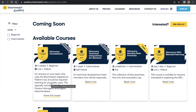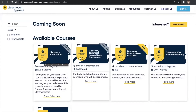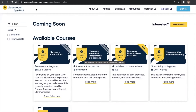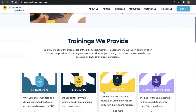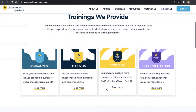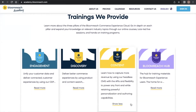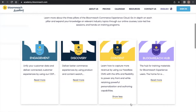You can also gauge the difficulty of each course by seeing how many stars it has on the insignia. Our Content Product courses will teach you how to use our headless CMS to power your e-commerce experiences.